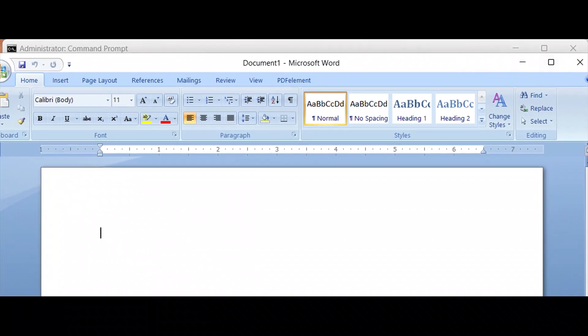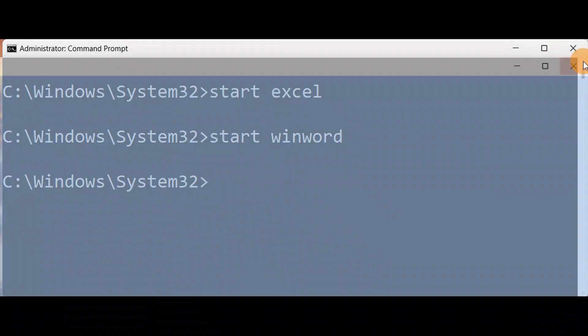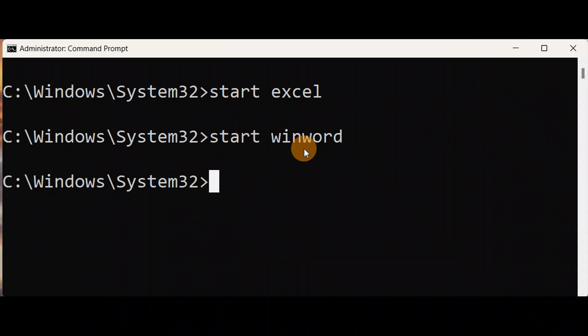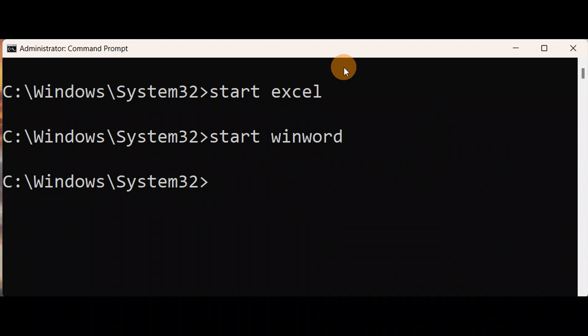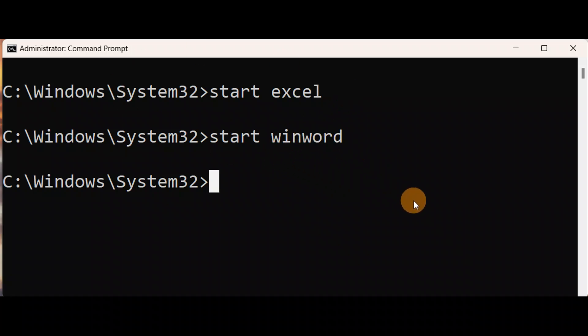So this is an easy way you can open these programs on your desktop or laptop using command prompt. Make sure you open the command prompt as an administrator, and you can open several other program files in a similar manner using command prompt.